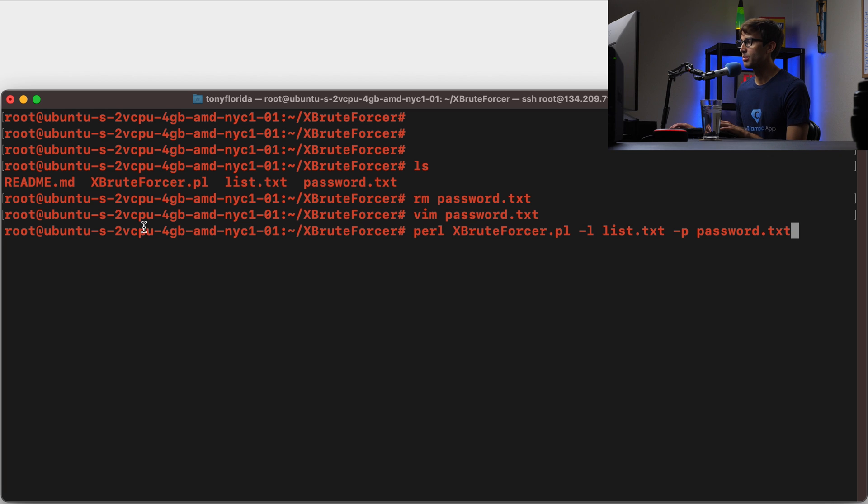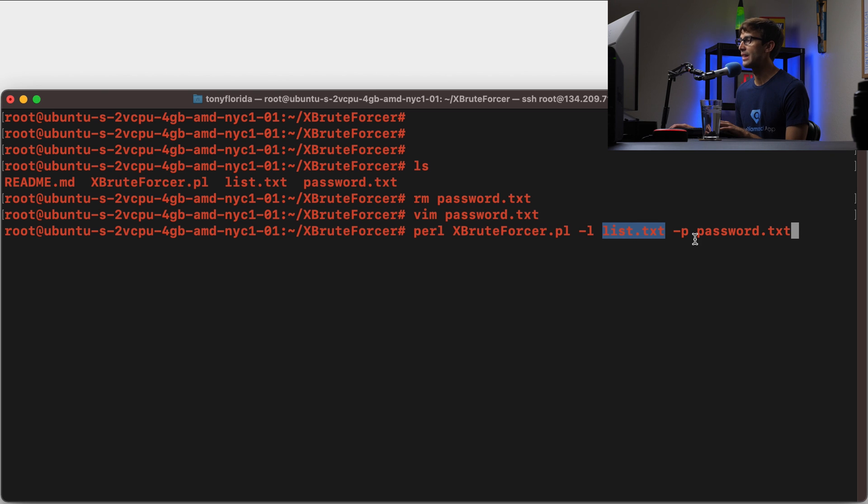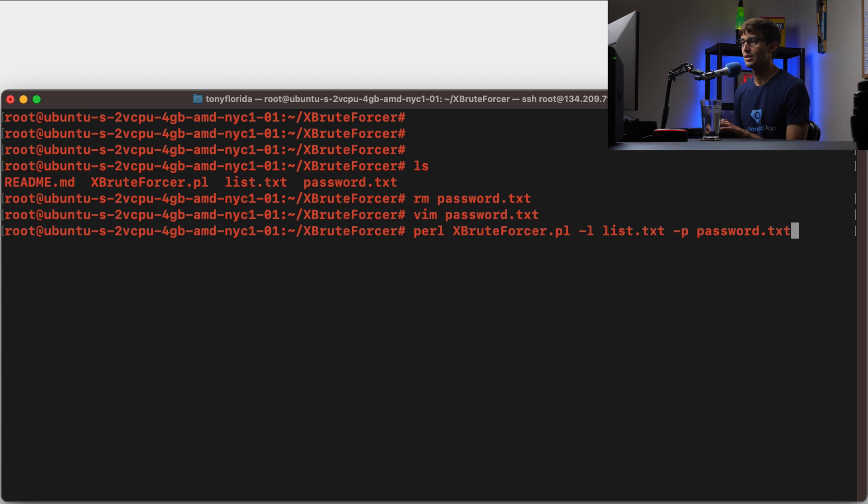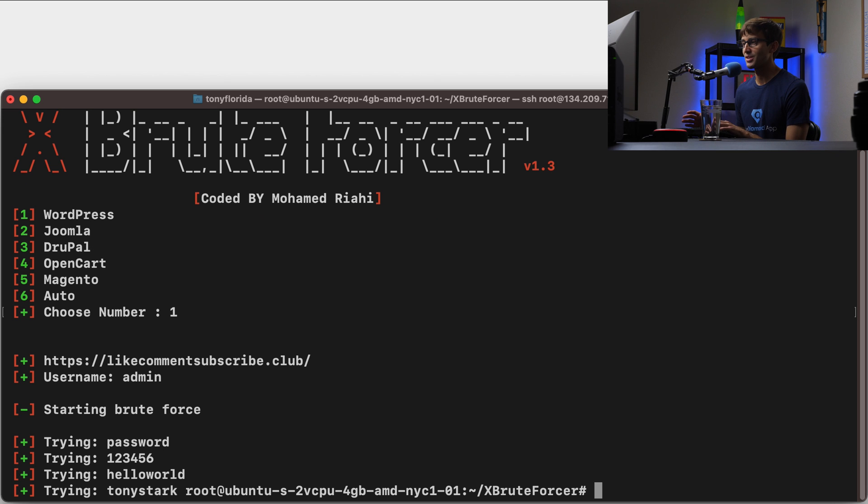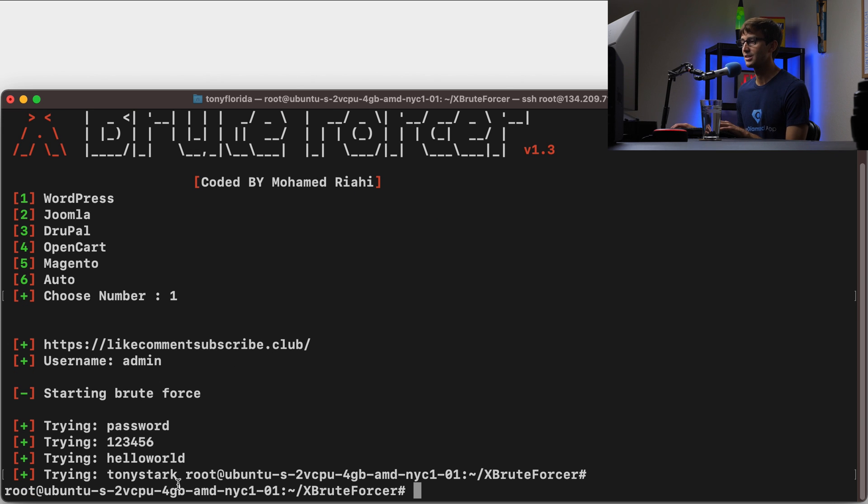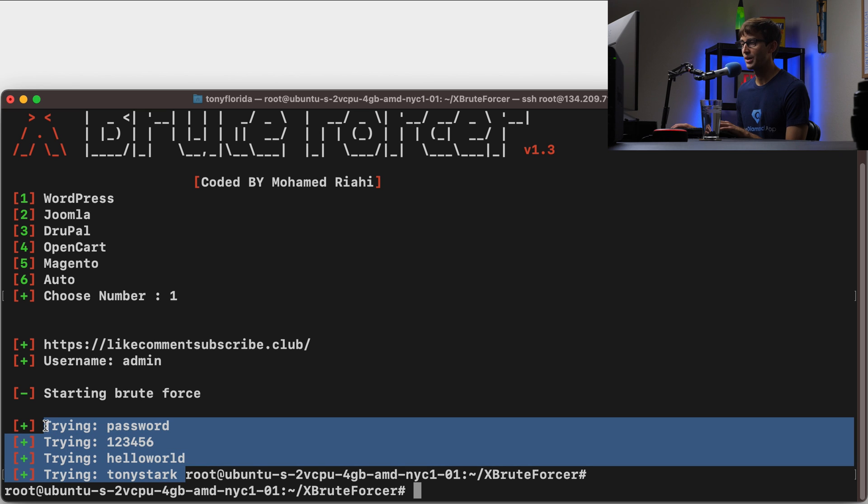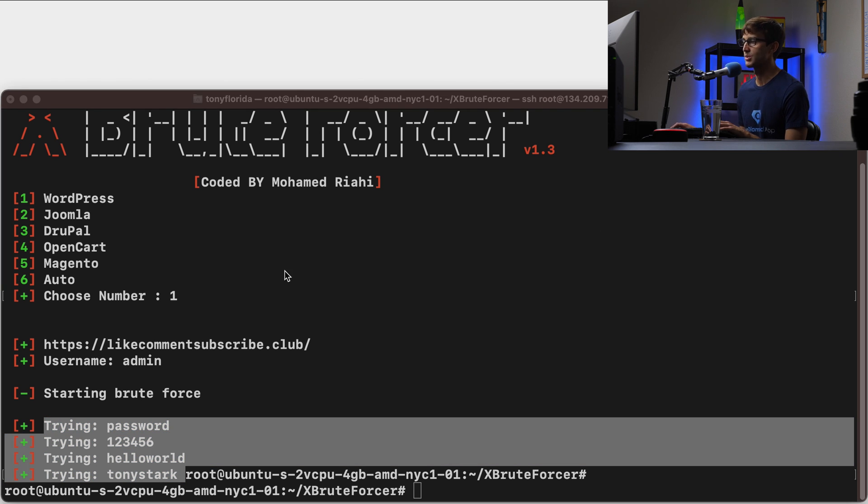So let's run that again, perl xbruteforcer.pl. We're going to give it the list of websites that we want to try, likecommentsubscribe.club, and then the password -P password.txt, hit enter. It's going to try all those. We have to tell it it's a WordPress website. Now it's going to try all those WordPress passwords to log in and none of them work. As you can see, it tried those four passwords and it was not able to successfully log in.